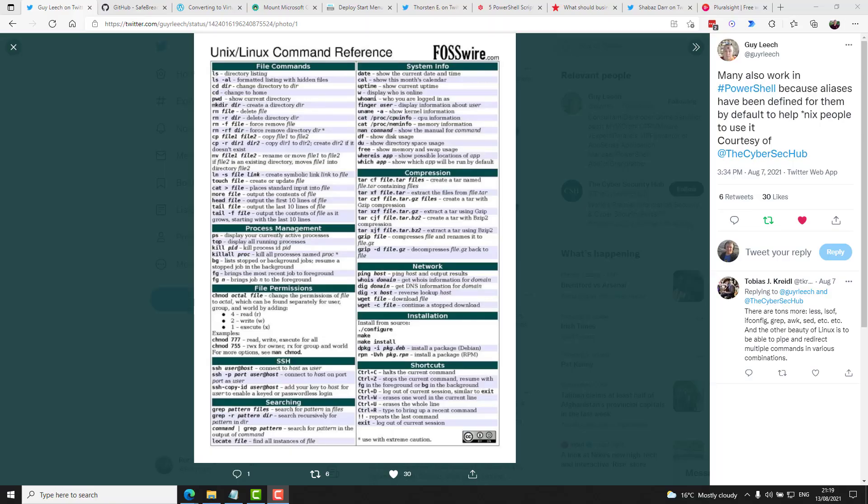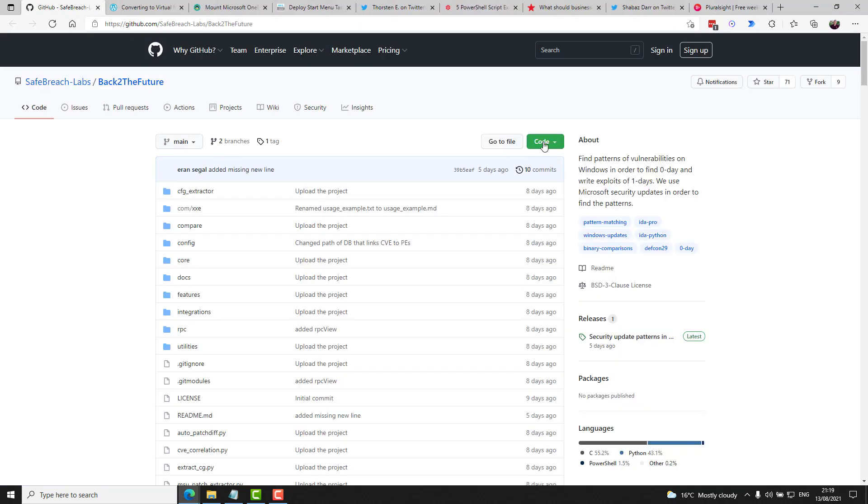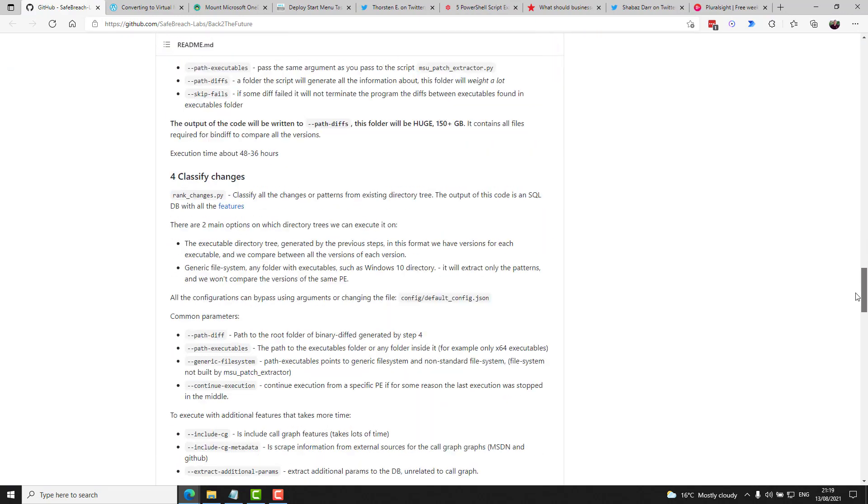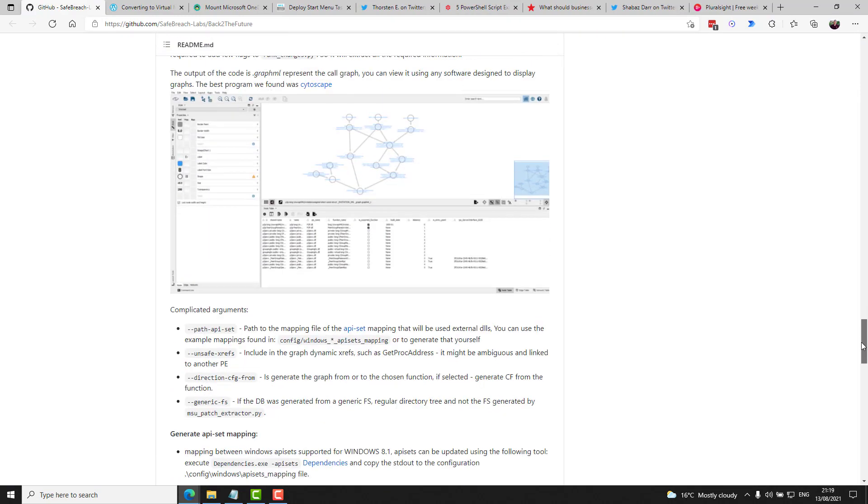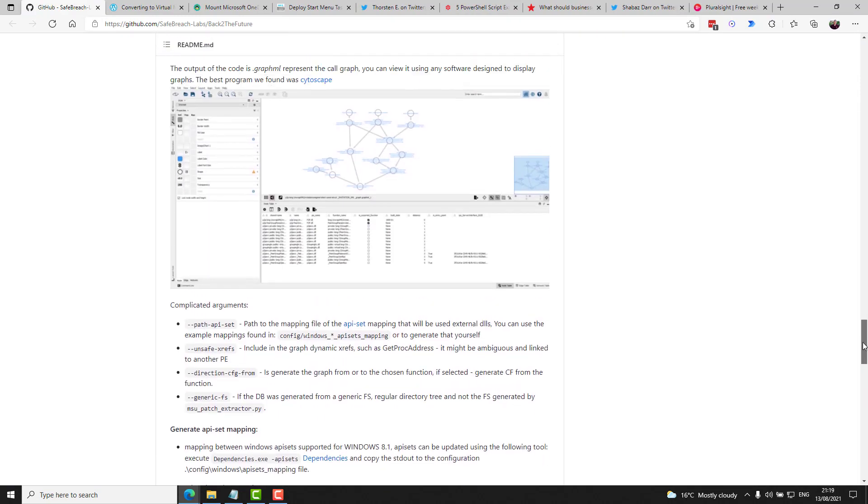Guy Leach shared a really useful Unix Linux command reference sheet and reminded us all that many of these also work in PowerShell thanks to the aliases available within it. This week I saw a back to the future utility that was shared on GitHub that helps you find patterns of vulnerabilities on Windows in order to find zero day and write exploits of one days. They say they use Microsoft security updates in order to find the patterns. And the outputted content from the script looks really amazing. It's got a nice little kind of dependency map or almost like a topology view. So it's very cool stuff.